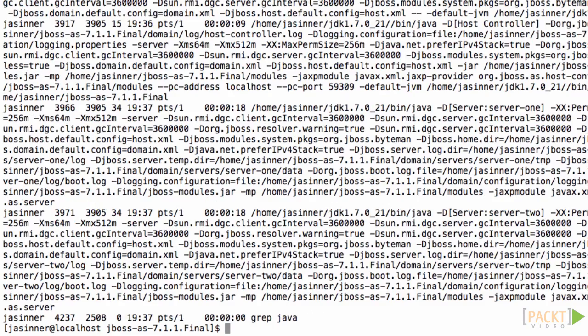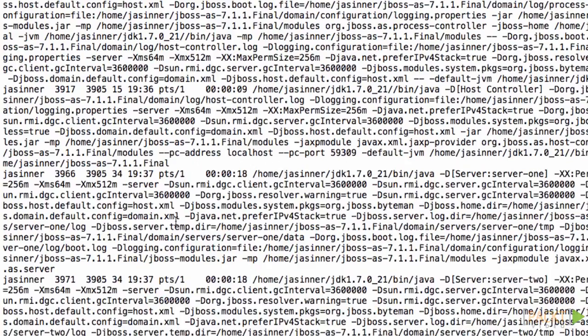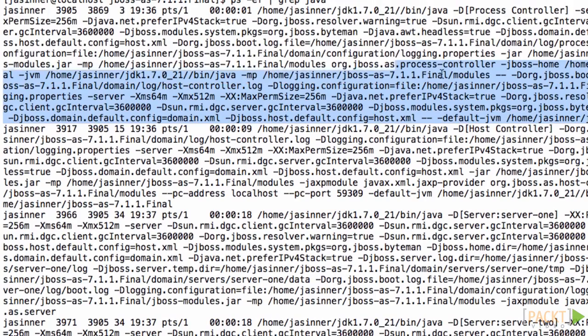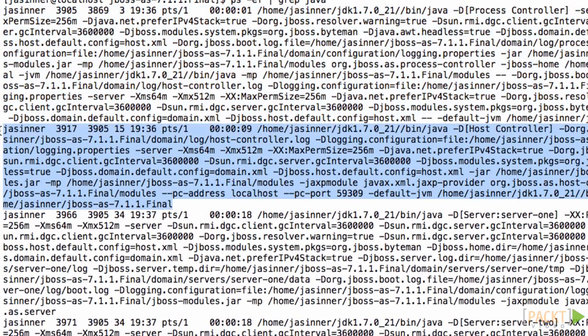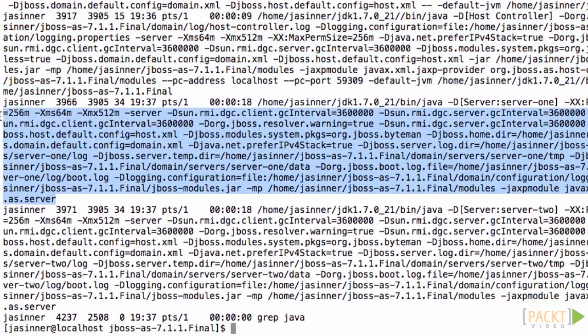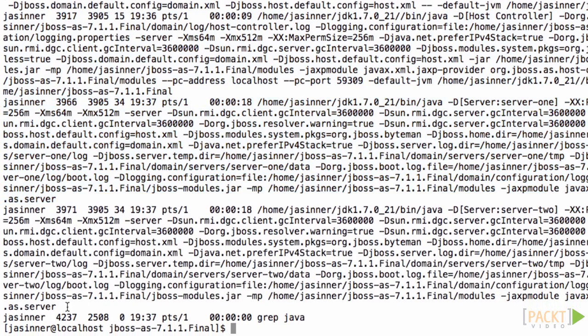They are the process controller which controls the Java processes on this machine, the host controller which controls the domain - in this case, this host controller is the master - and two server instances, server 1 and 2.